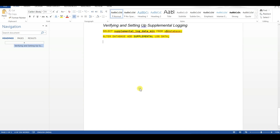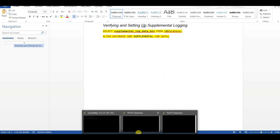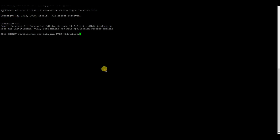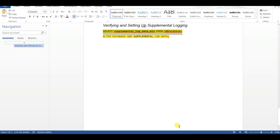You need to ensure that supplemental logging is turned on for the database. Let me check whether my supplemental logging is turned on. My supplemental logging is turned on. If it is not turned on, you need to turn it on with the command: ALTER DATABASE ADD SUPPLEMENTAL LOG DATA. Ensure that this is done before you proceed with the migration.